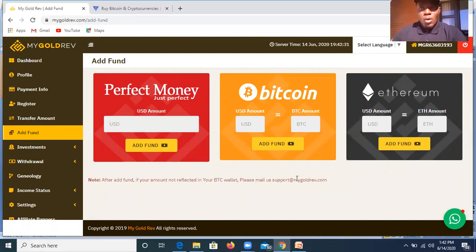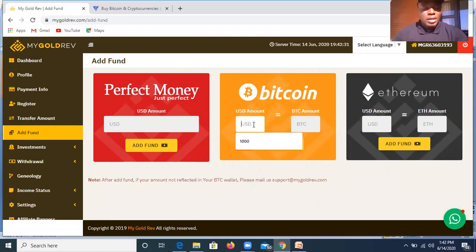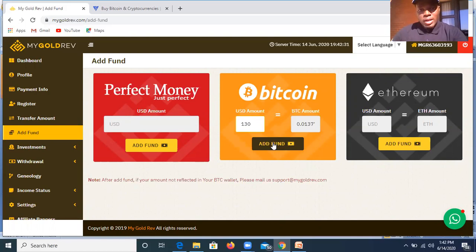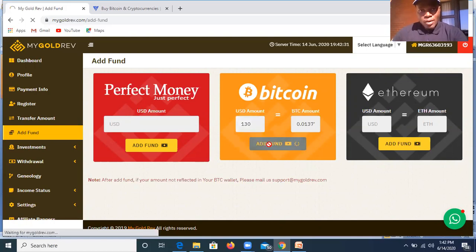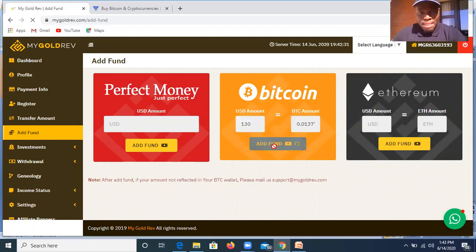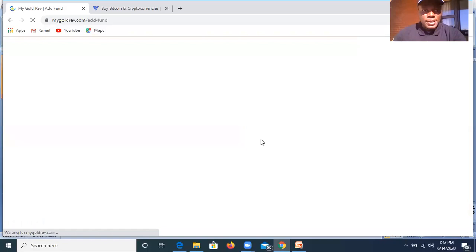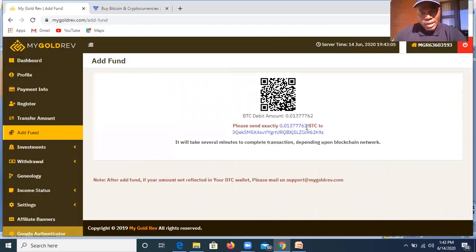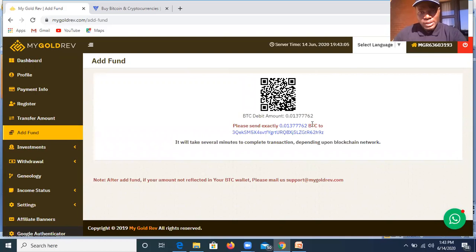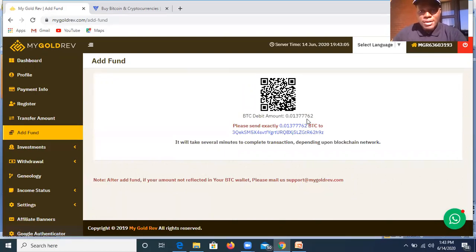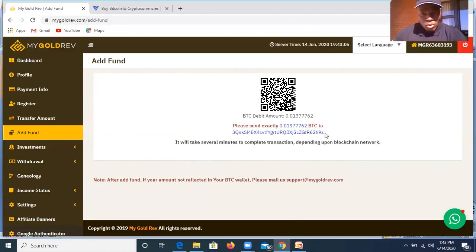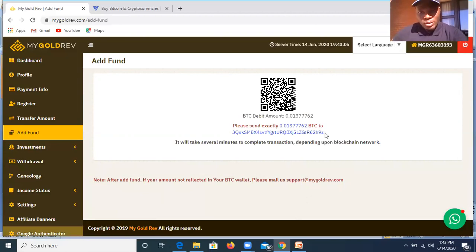So now we're in MyGoldRiff and I need to send Bitcoins. I'm going to select the value that I need to send. Let me say $180. When I click there, it opens. Once it opens like this, it will actually give me the wallet address and the value that I need to send. So now I need to send 0.0137762, and the exact amount that I receive will be exact. And this is the wallet address that I'm going to send the amount to. So first thing I'll copy the wallet address.